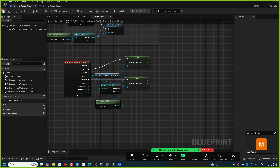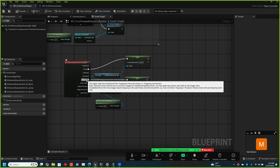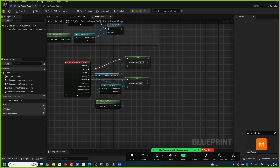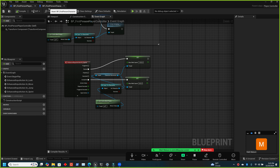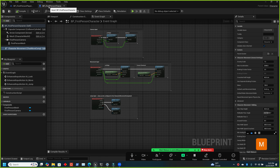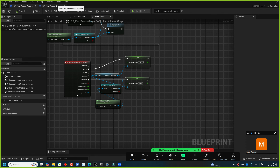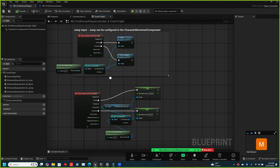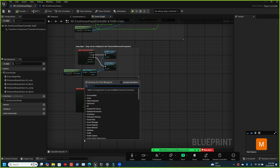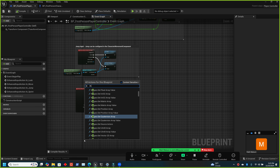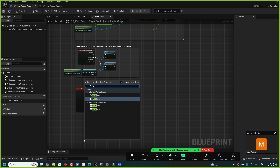Now set up the mount button using IA_Mount. Create a variable called 'first person ref' — this holds the reference to our first person character so we can switch back to it. Make it a character object reference since it needs to point to an actual character in the level.